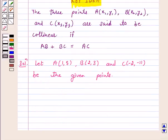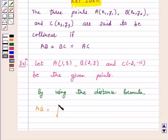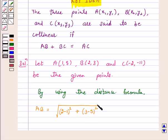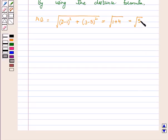Distance AB, using the distance formula, equals the square root of (2 − 1)² + (3 − 5)², which equals the square root of 1 + 4, which is equal to √5.